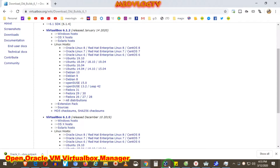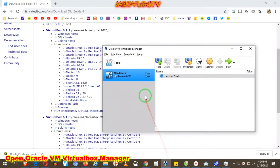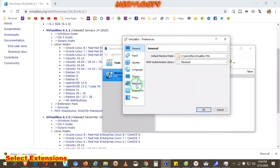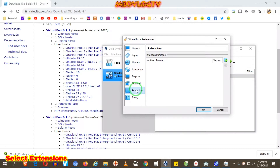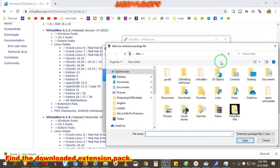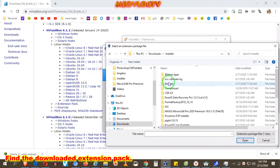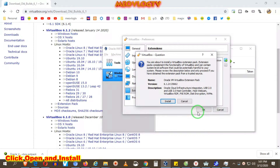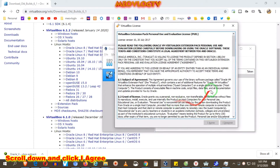Open Oracle VirtualBox. Click File and Preferences, then select Extensions. Click the plus sign on the right side. Find the downloaded extension pack, click Open and Install. Scroll down and click I Agree.